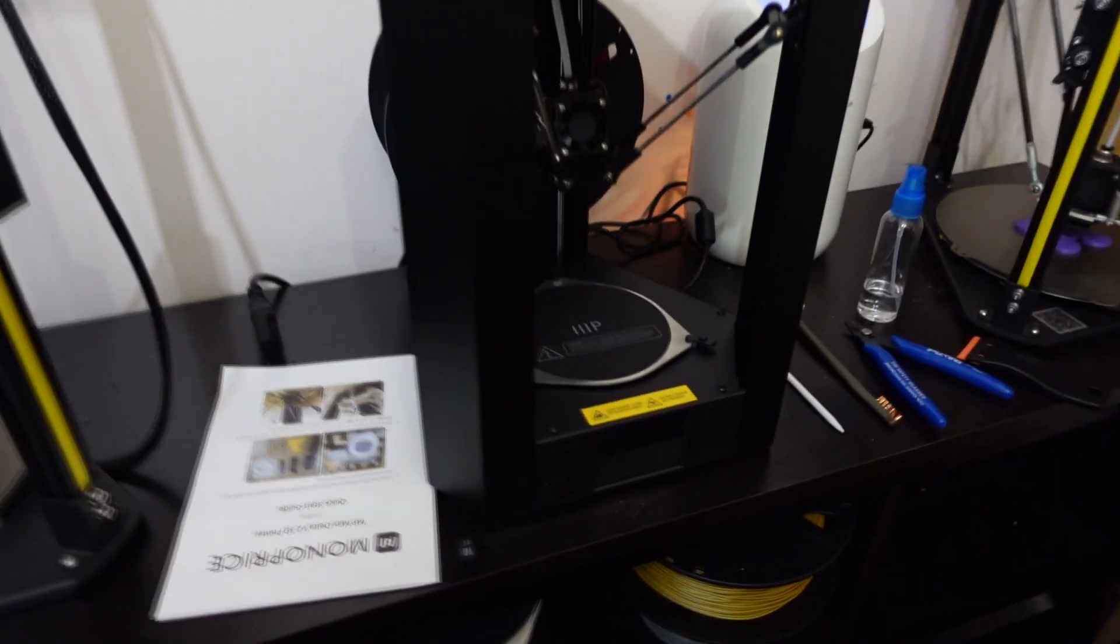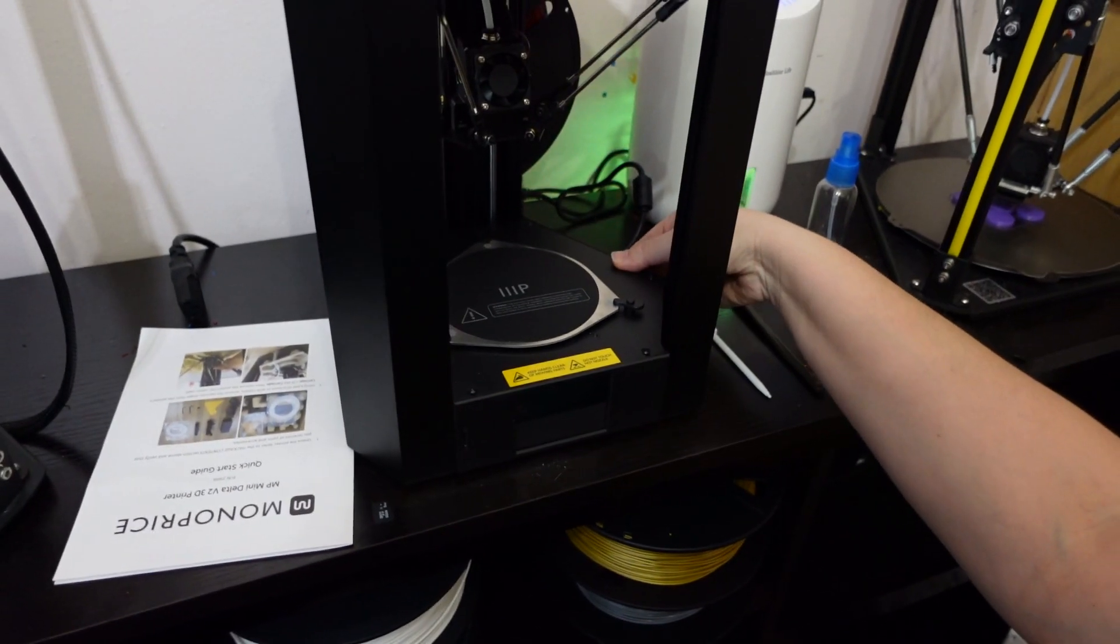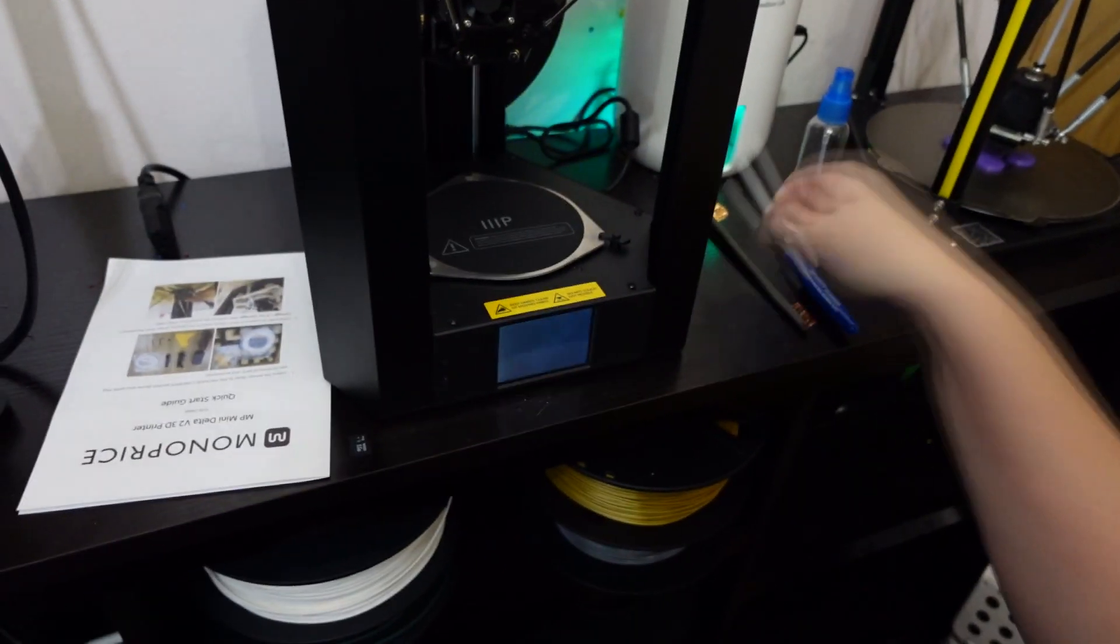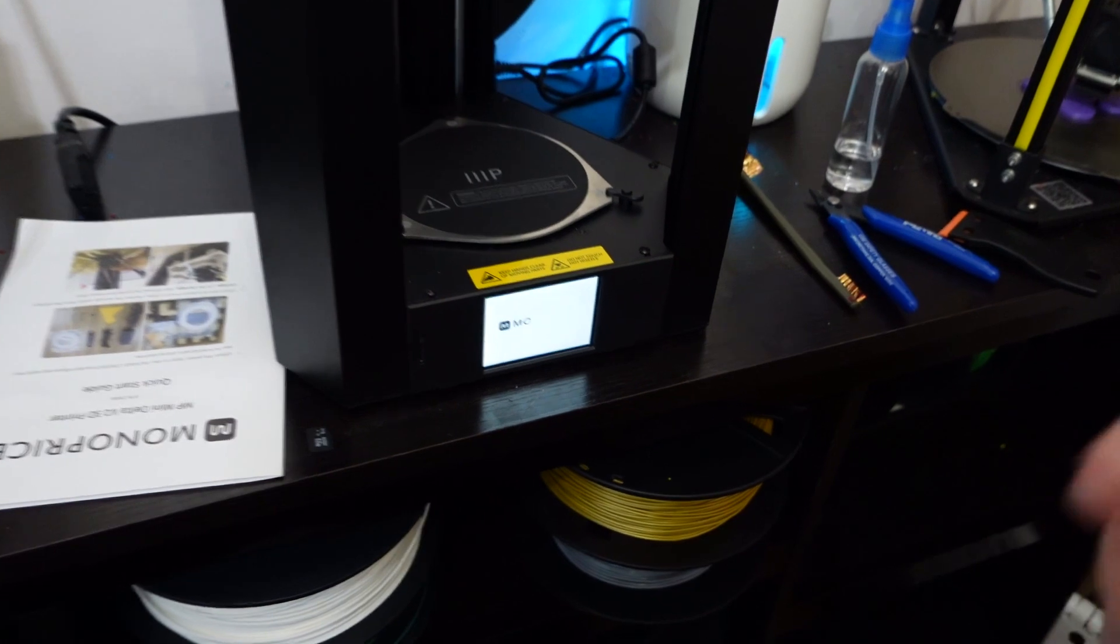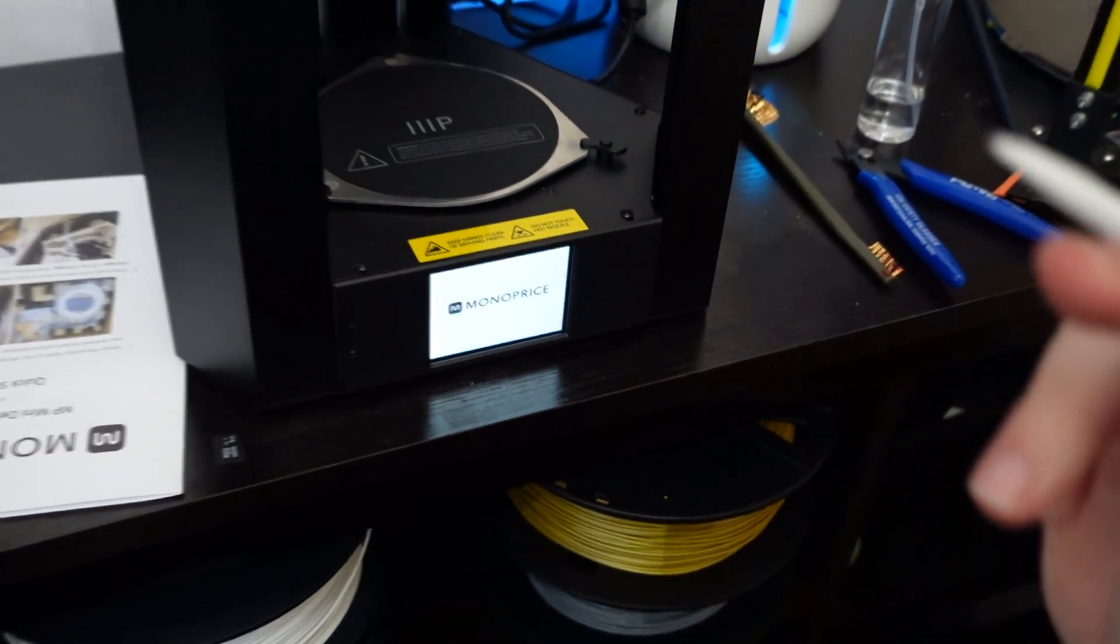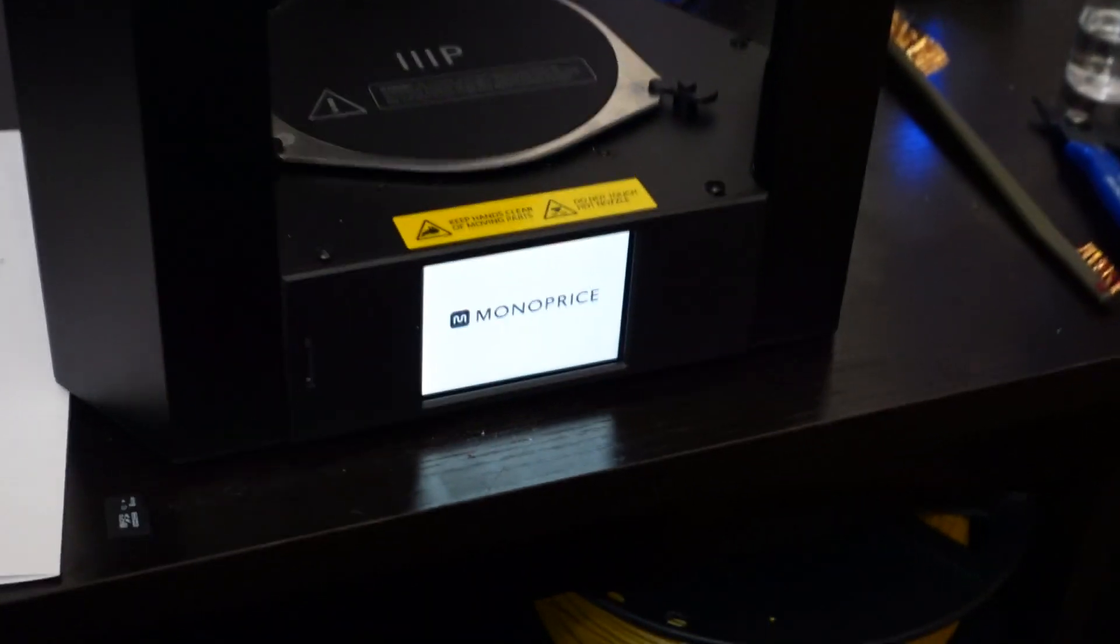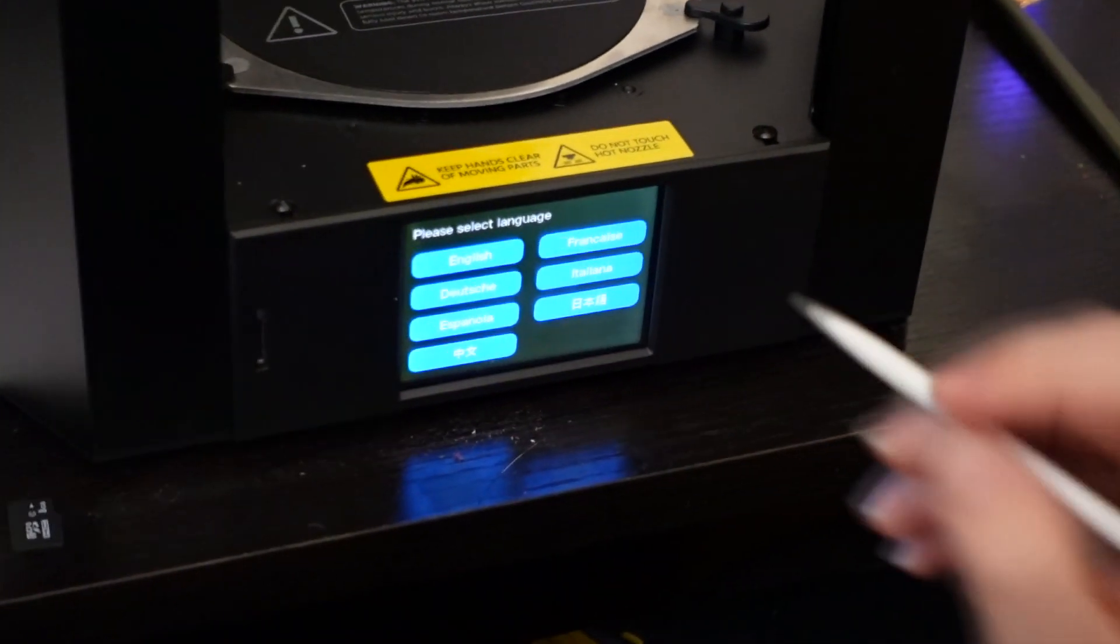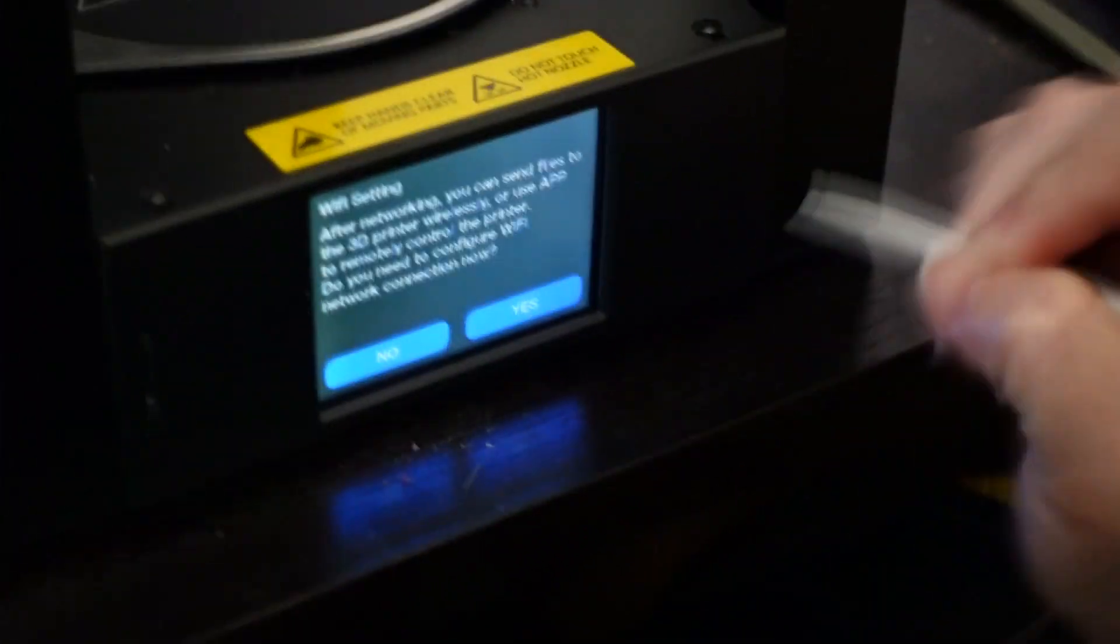So we got the guy hooked up. Let's turn her on. It's a little stylus! It's a stylus! Okay, Monoprice. You wish? You sure?